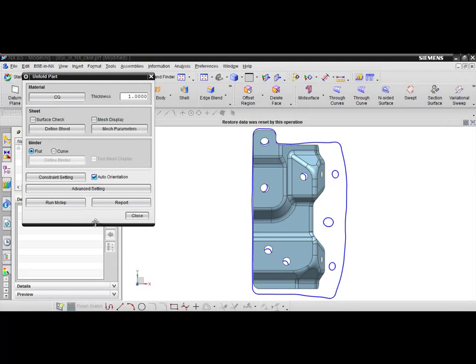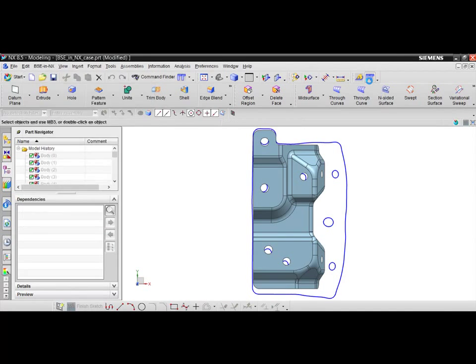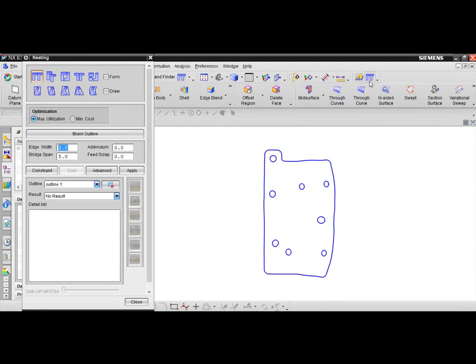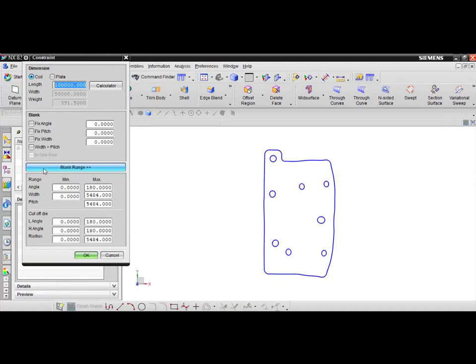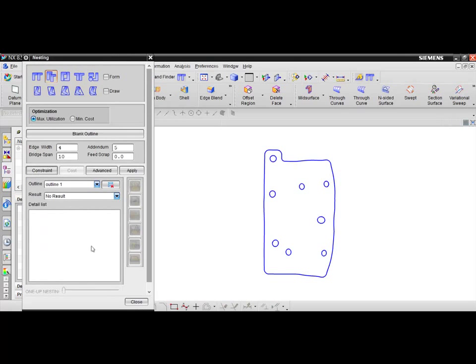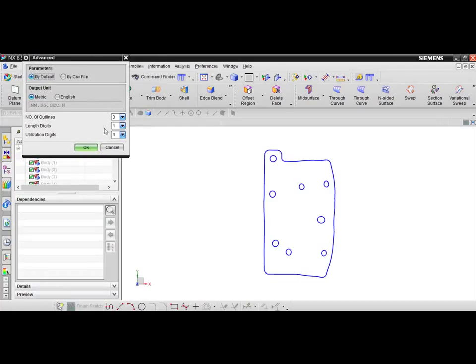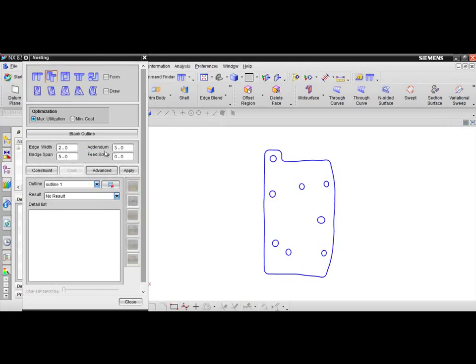Once the unfold command is completed, users can continue to the nesting module in order to calculate the optimum blank layout configuration. In this example we will be using the 2-up configuration with an edge width of 4mm, an addendum of 5mm, and a bridge span of 10mm. Additional constraints can also be applied based on the coil requirements and the advanced setting box can be activated in order to adjust the units. Click apply to begin the nesting operation.